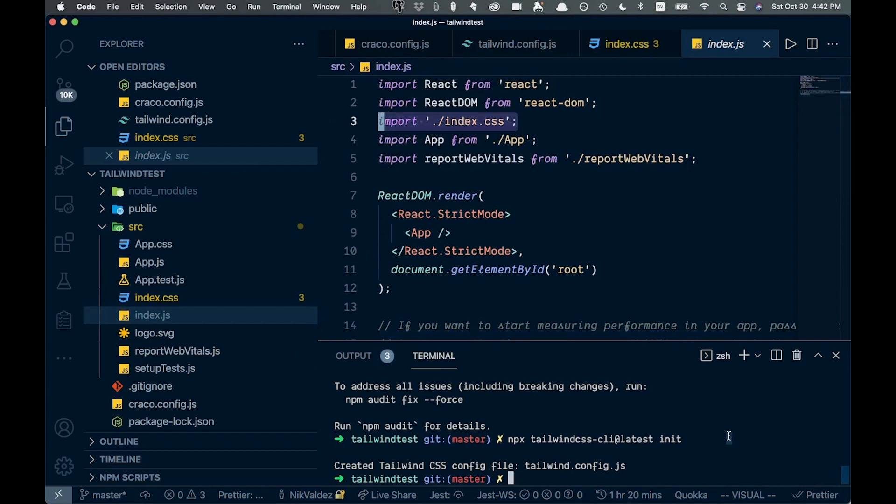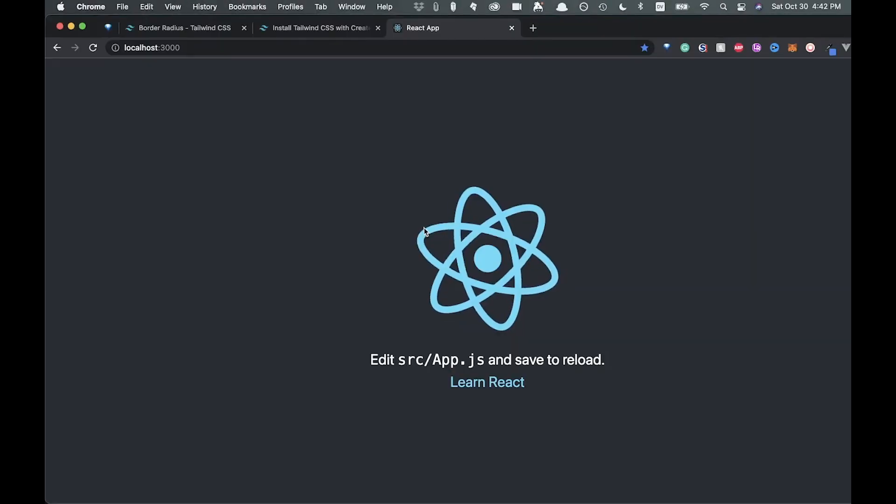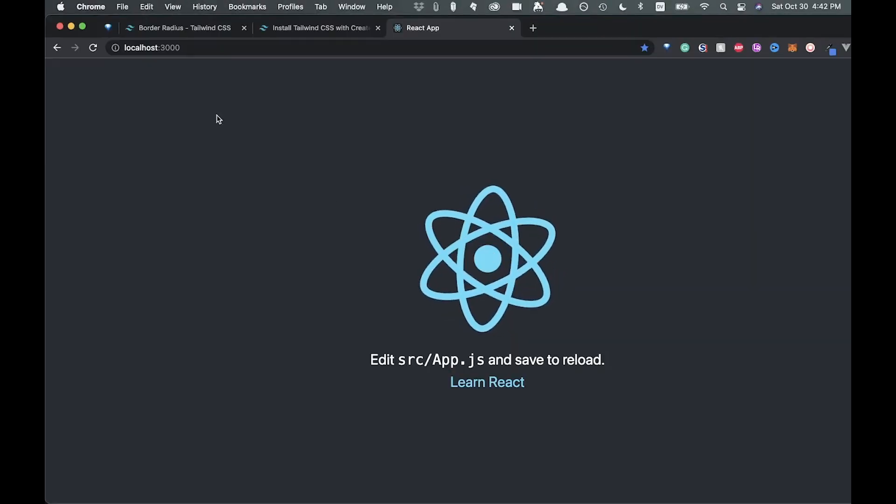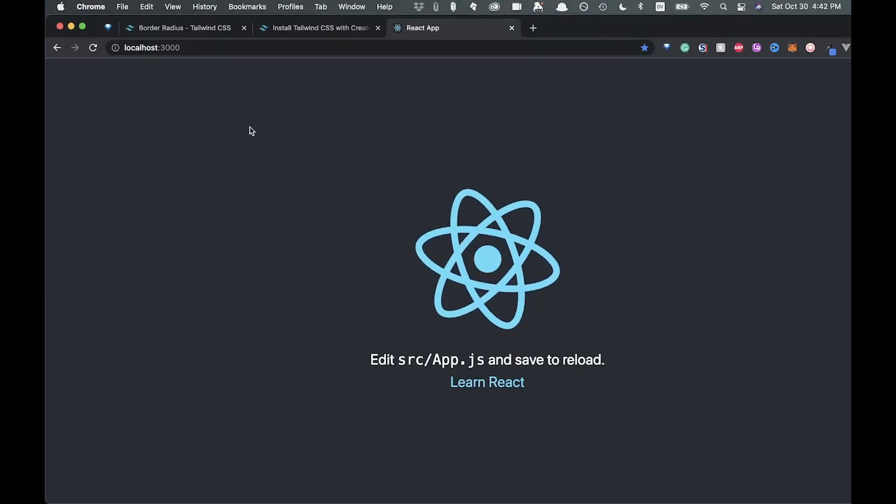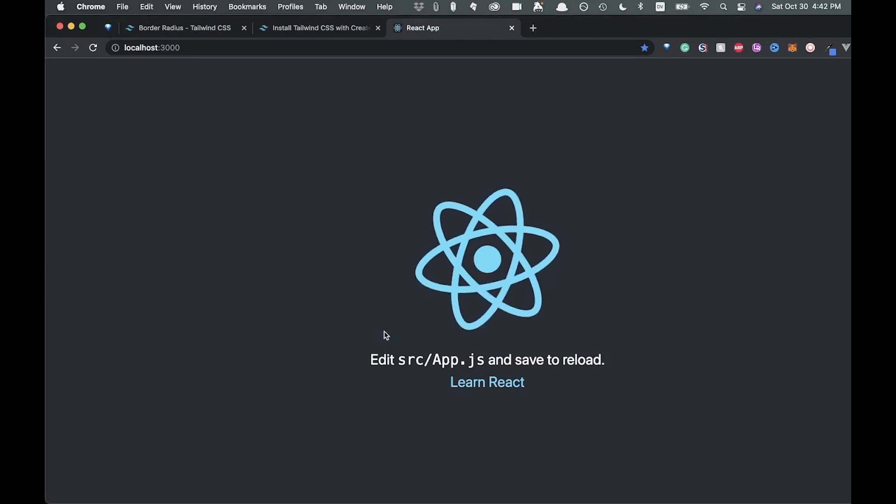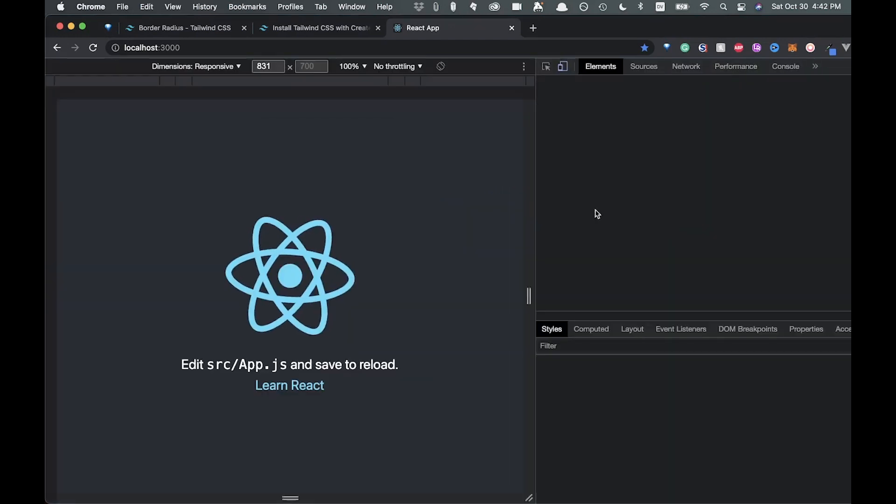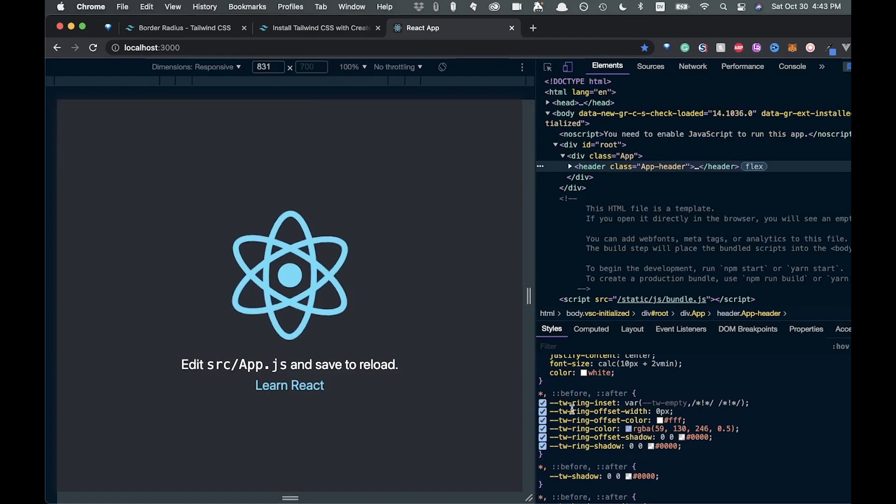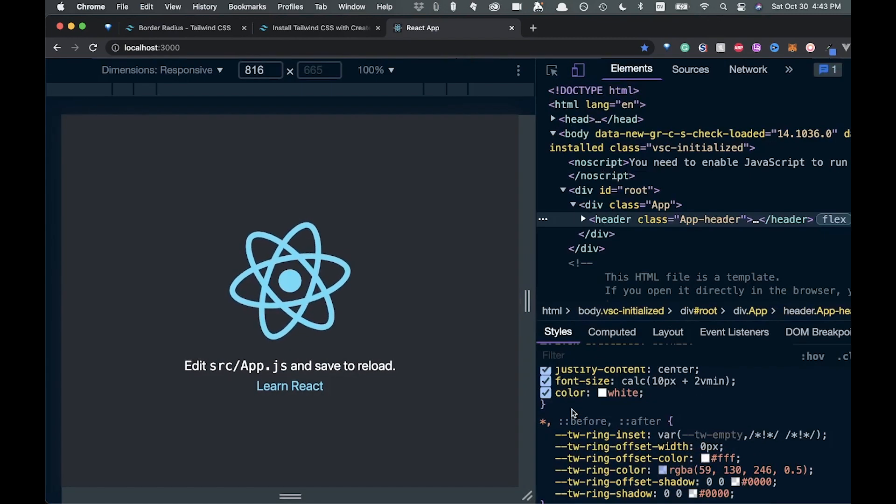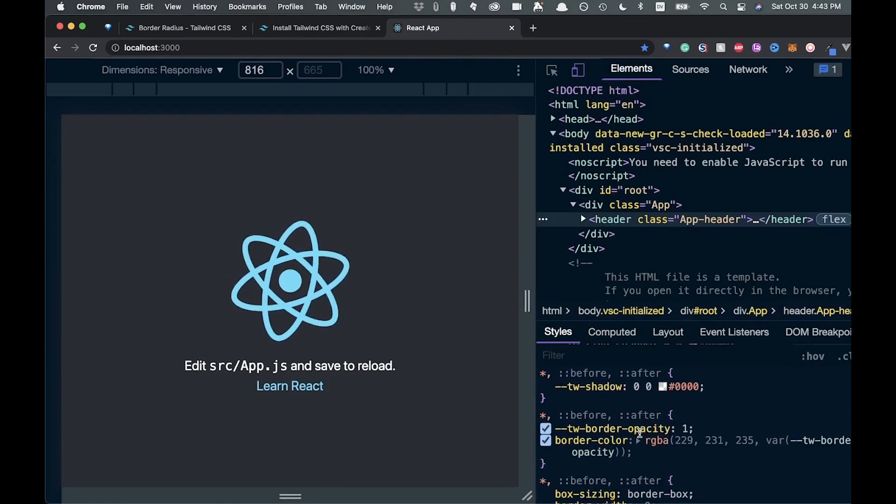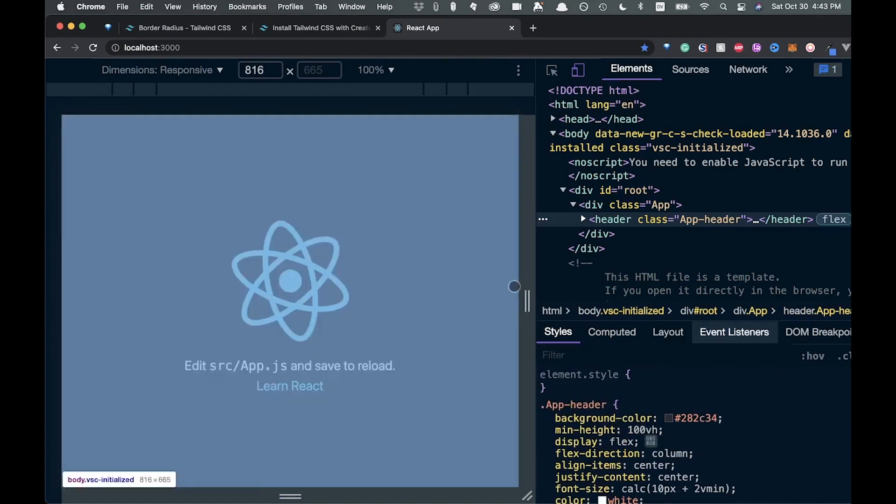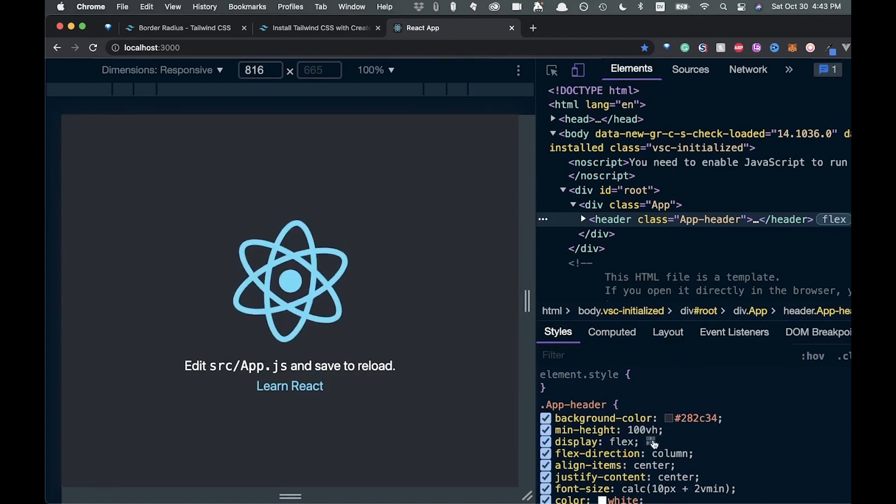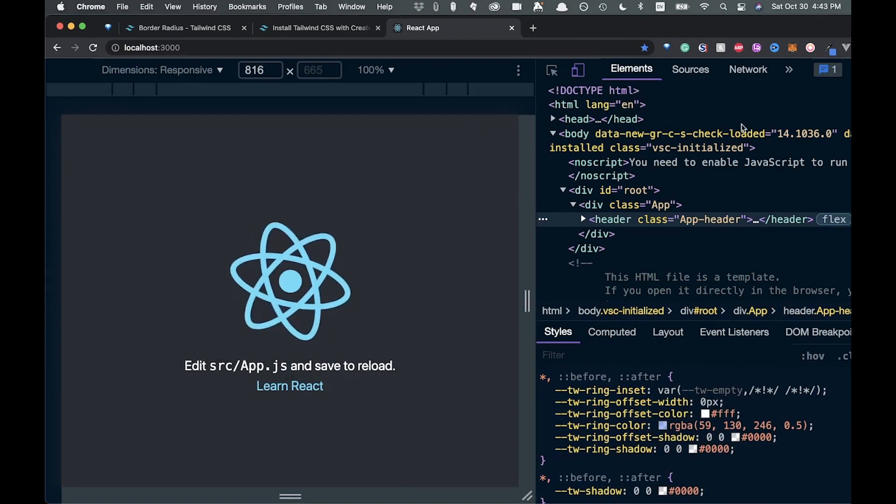So if we come into our index.js, you can see that this index.css is being brought in. So that is looking good. So now we can go yarn start. And then if we come over to here, you can see that our app is running. And if we inspect the element here, now if you look in the side here, these TW stuff are all Tailwind classes. So it looks like everything is working well.